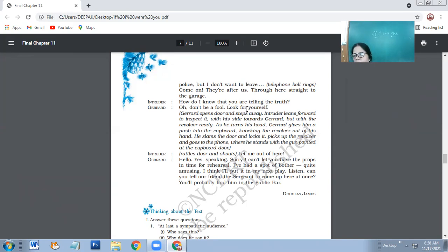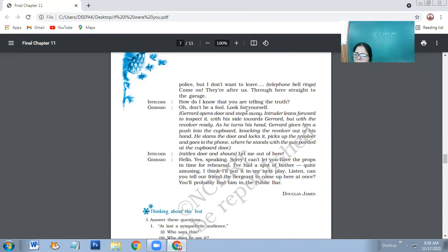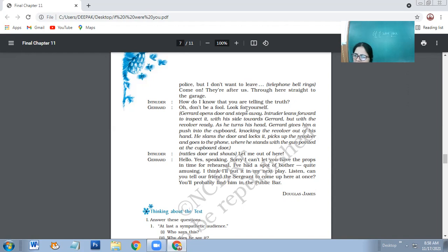So it was a cupboard where he puts the intruder inside. He slams the door and locks it, picks up the revolver and goes to the phone where he stands with a gun pointed at the cupboard door. So Jared has been able to lock the intruder into the cupboard. And now he goes to the phone and calls up. At that time, he has his gun pointed towards the cupboard. Intruder rattles doors and shouts. Let me be out here. So intruder, when he has been locked inside the cupboard, he knocks at the door. He rattles the door and shouts, let me be out.